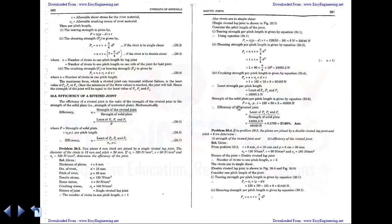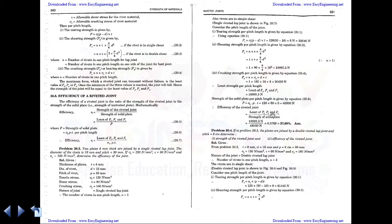The strength of the solid plate = sigma_t × p × t = 120 × 50 × 8 = 48,000 N. Efficiency = strength of riveted joint / strength of solid plate = 18,095.5 / 48,000 = 0.3767, or 37.67%. This is the efficiency of the riveted joint.